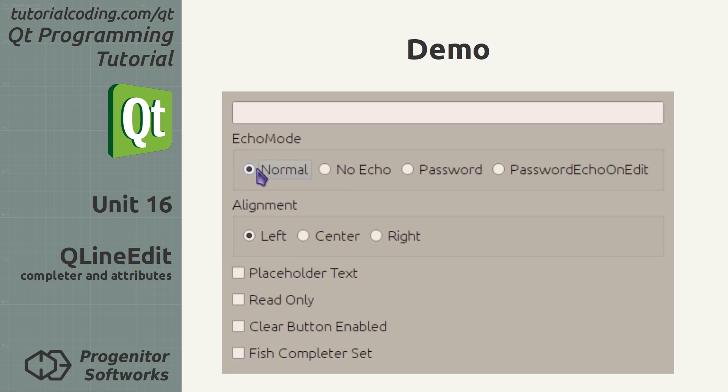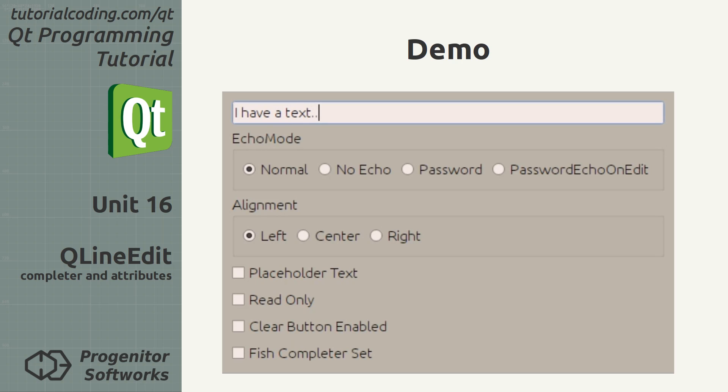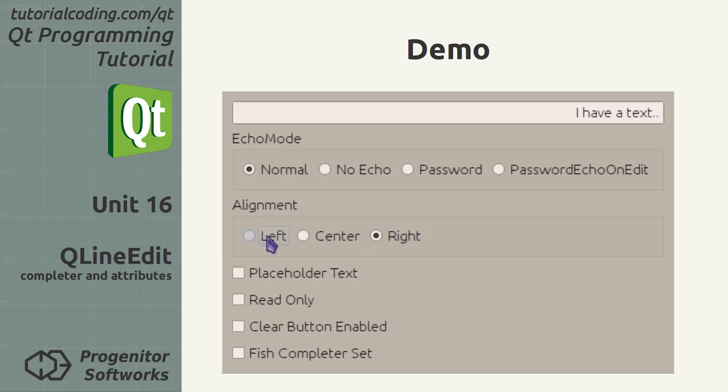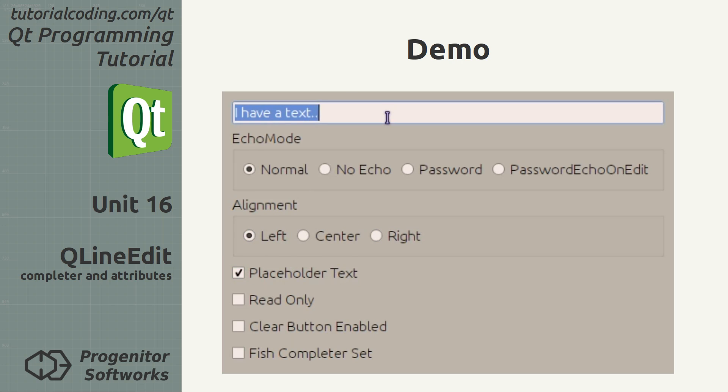The line edit text alignment works the same as QLabel. Placeholder text is shown when the line edit is empty.